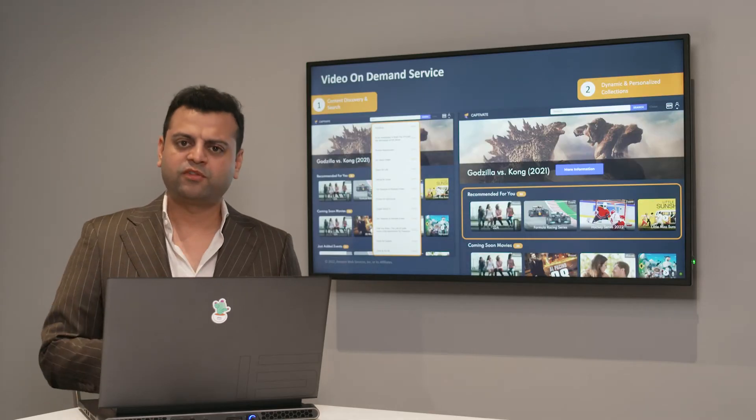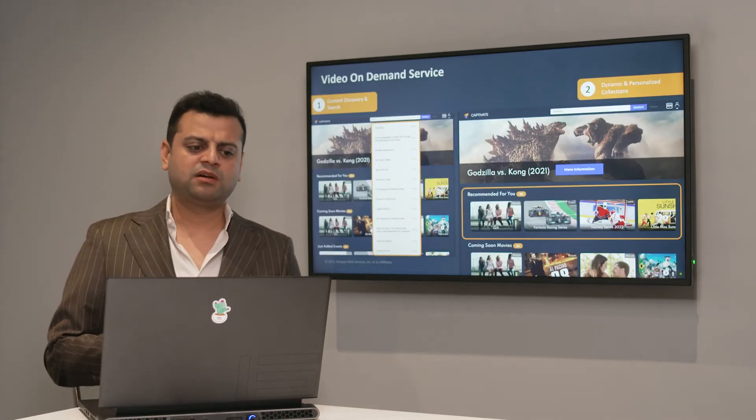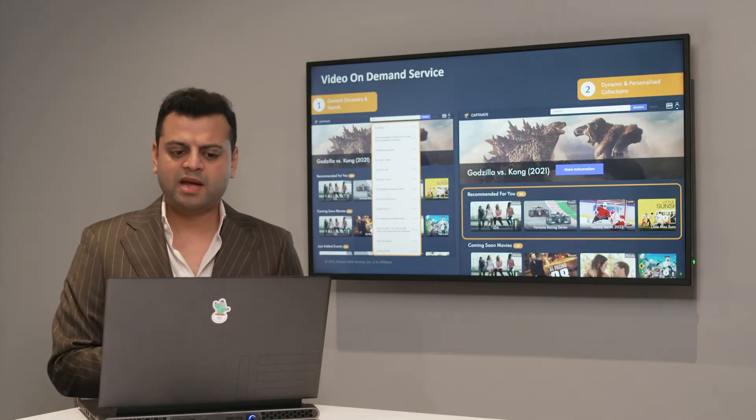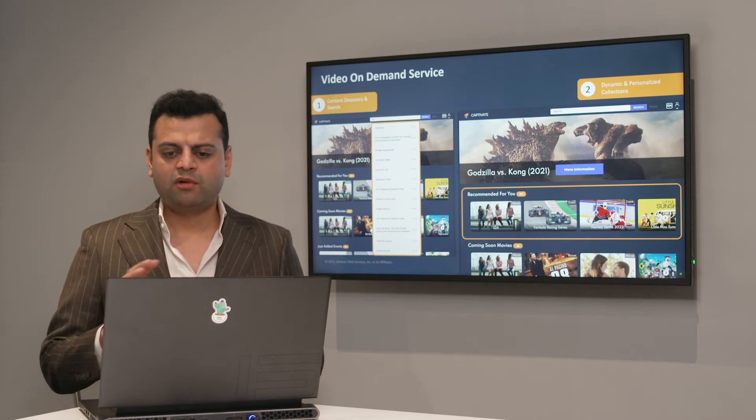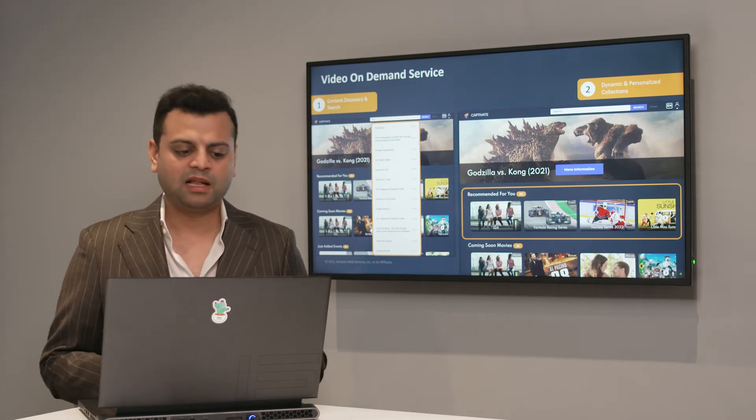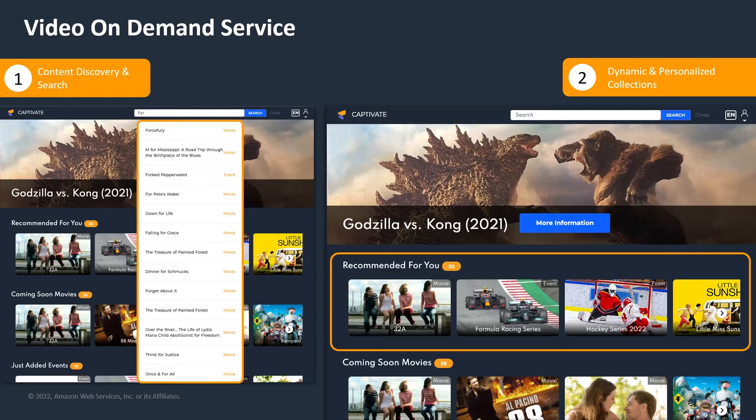Now, let's talk about the first use case. We talked about video on demand. What are we doing there that could be really helpful to our customers?